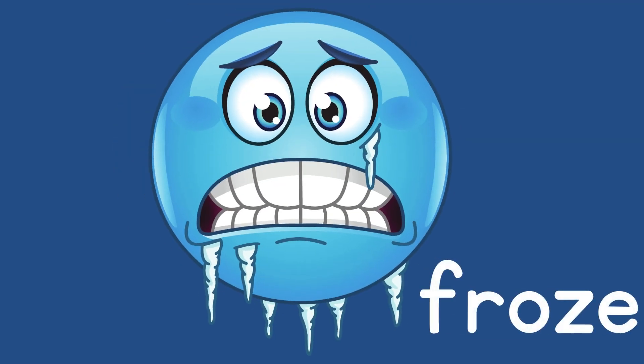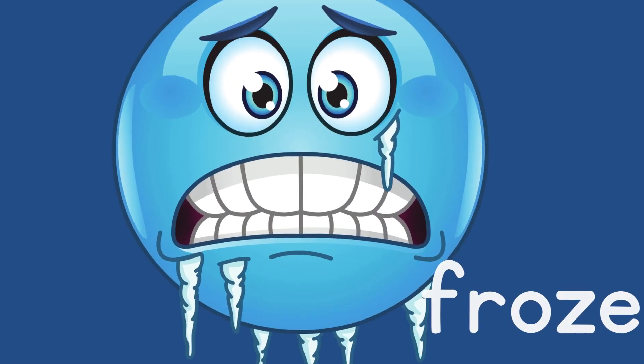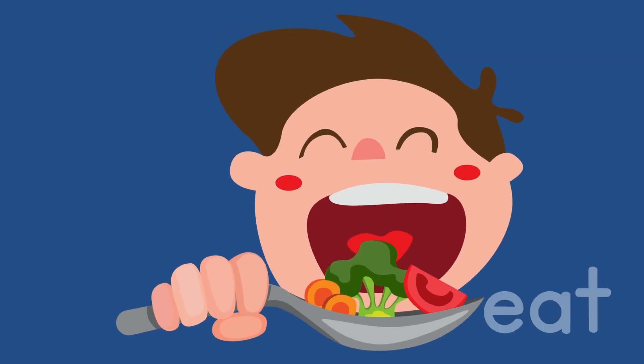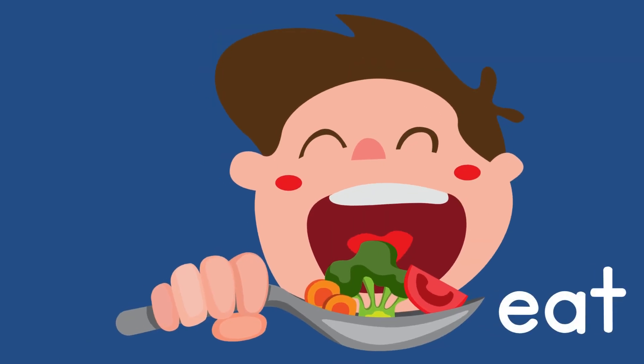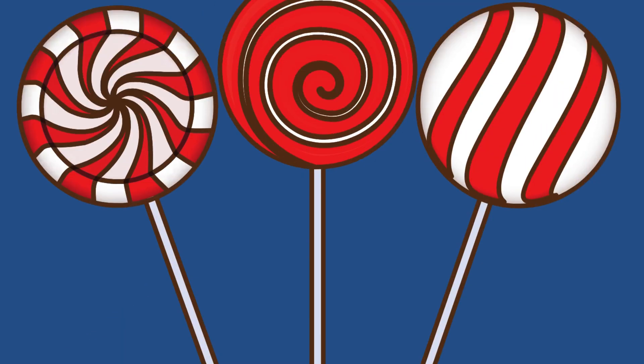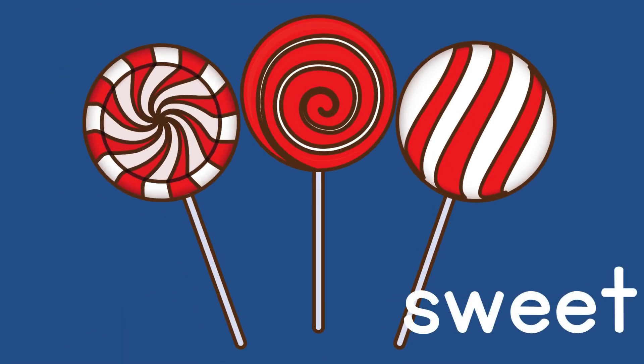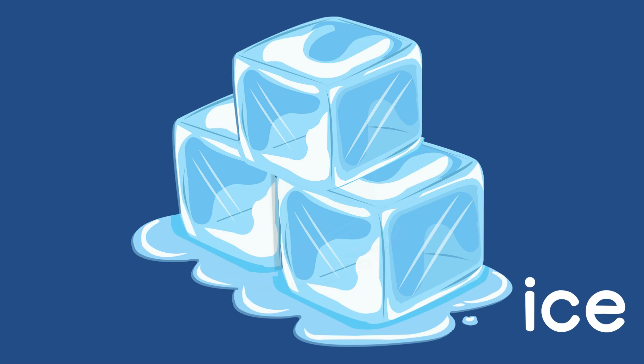Say 'eat.' Add 's' to the beginning... 'sweet.' Say 'ice.' Add to the beginning... 'twice.'